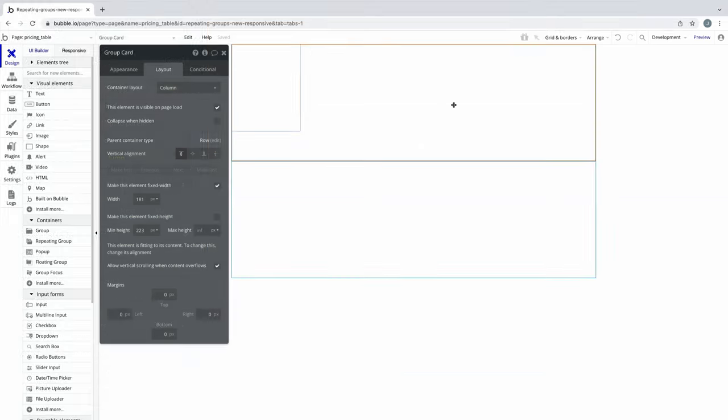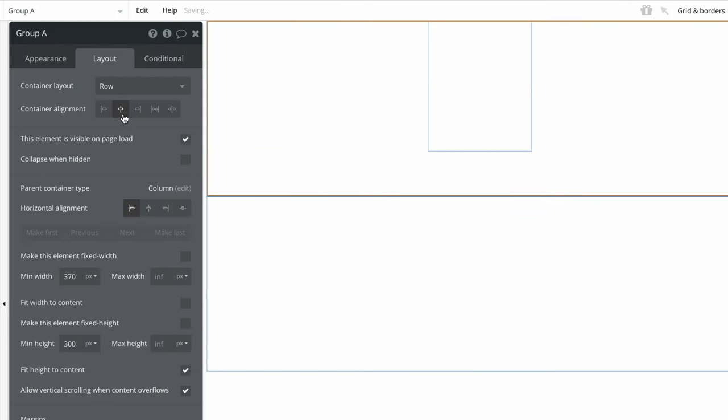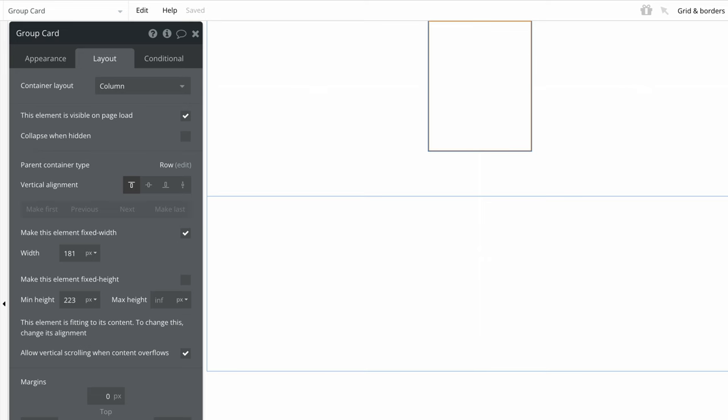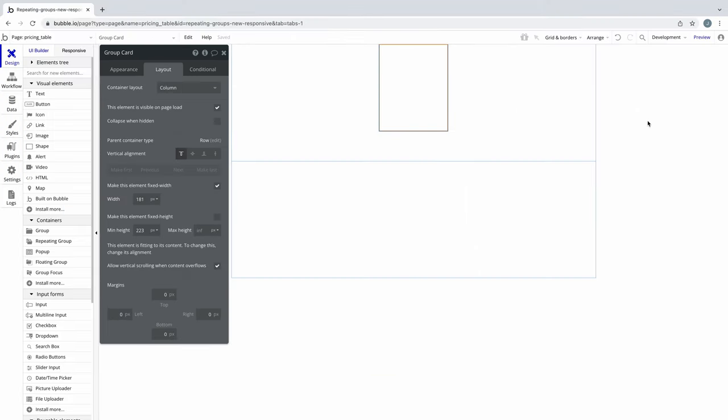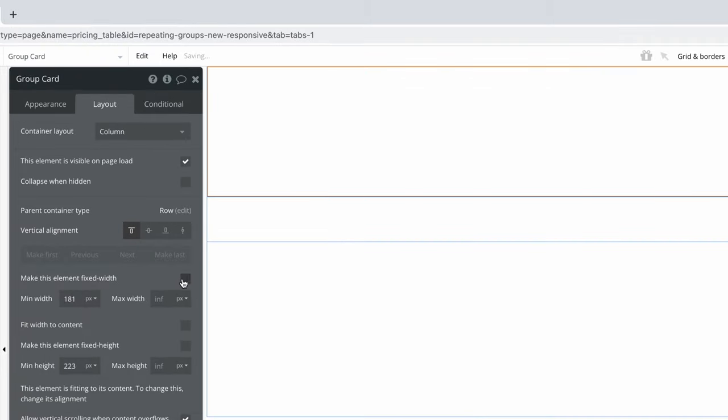Because our parent container group is a row, we'll align this card with the row's container alignment controls to center it so it's in the middle of our group. By default, our card group has a fixed width, and as we saw with our parent group, when we uncheck it, it will stretch to its max width, which is infinite.